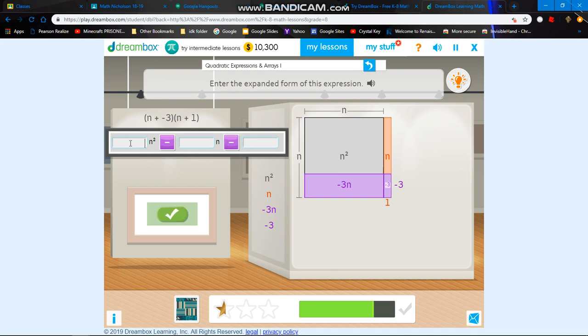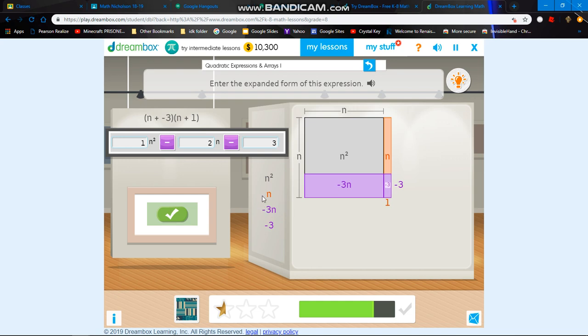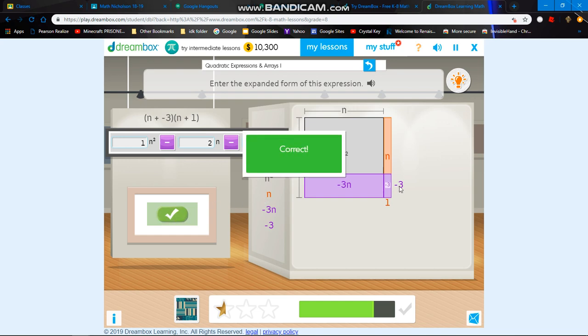So 1n to the power of 2 minus 2n and minus 3. Just remember, n minus 3n is basically negative 2n. You switch it around: basically 3n minus n is 2n.